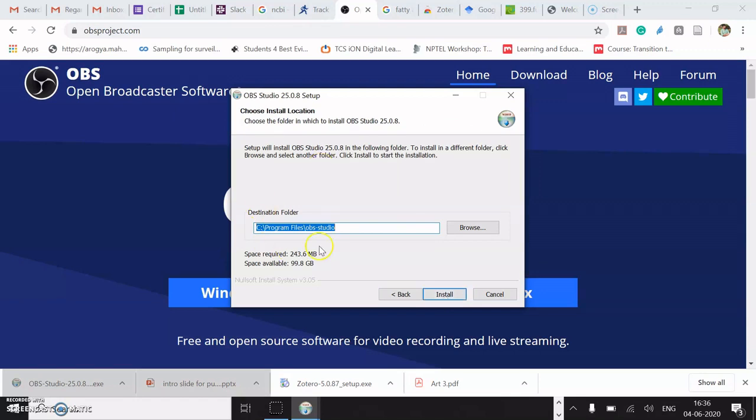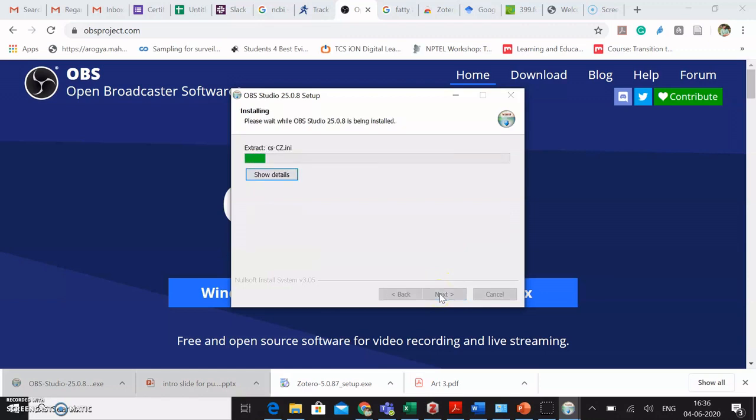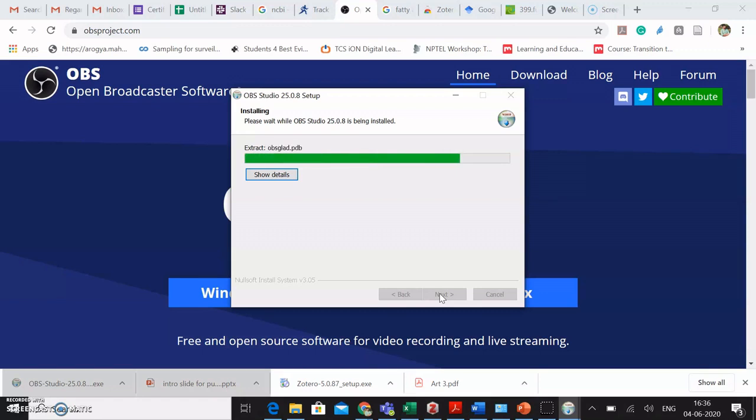I can obviously choose the location where I want to save the program. And finally, I will click on Install. It would take some time for the files to be extracted. And the installation process will then be completed.